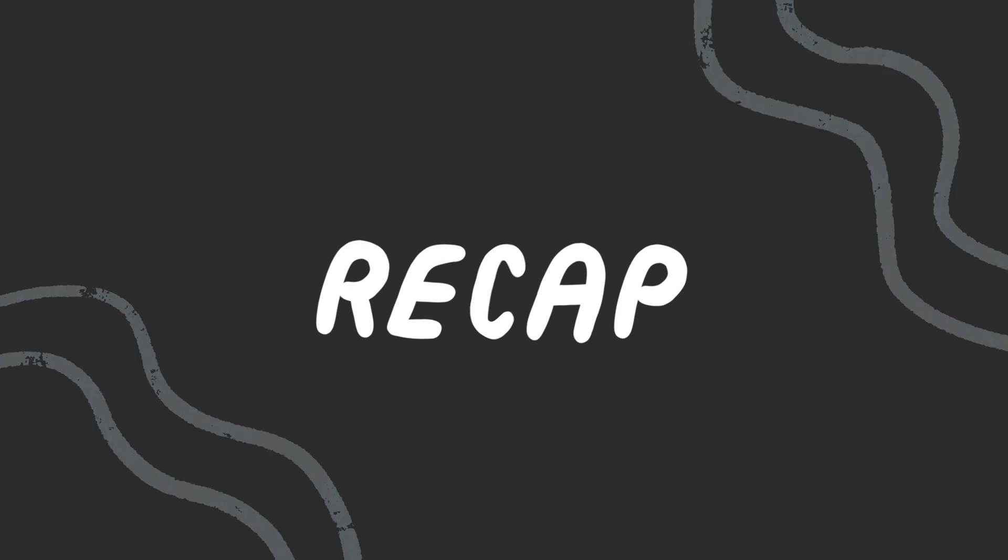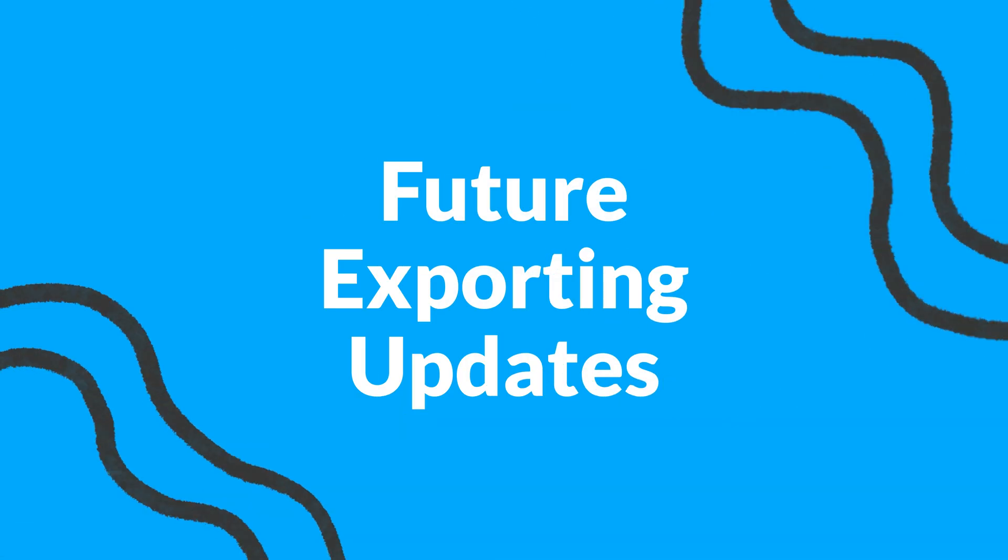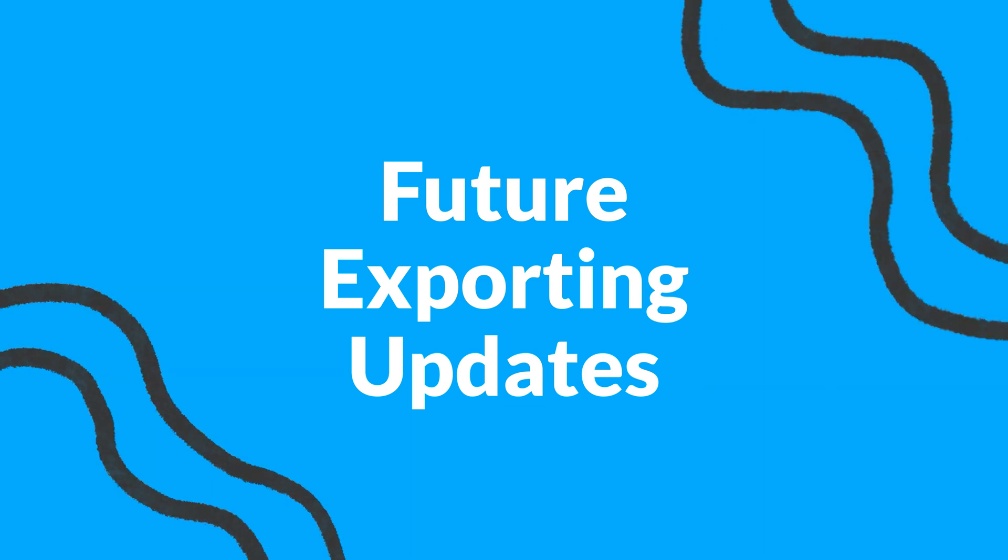I just walked you through all the current options for exporting in Procreate Dreams. It's important to note that the Procreate team has been working on version 1.1 which will include some big updates for export including the ability to export animated GIFs and the ability to export transparent video files. If you're interested in learning about the future updates coming to Procreate Dreams then check out my video on version 1.1. You can also check out my Procreate Dreams playlist for additional Procreate Dreams tutorials and updates. Thanks for watching!